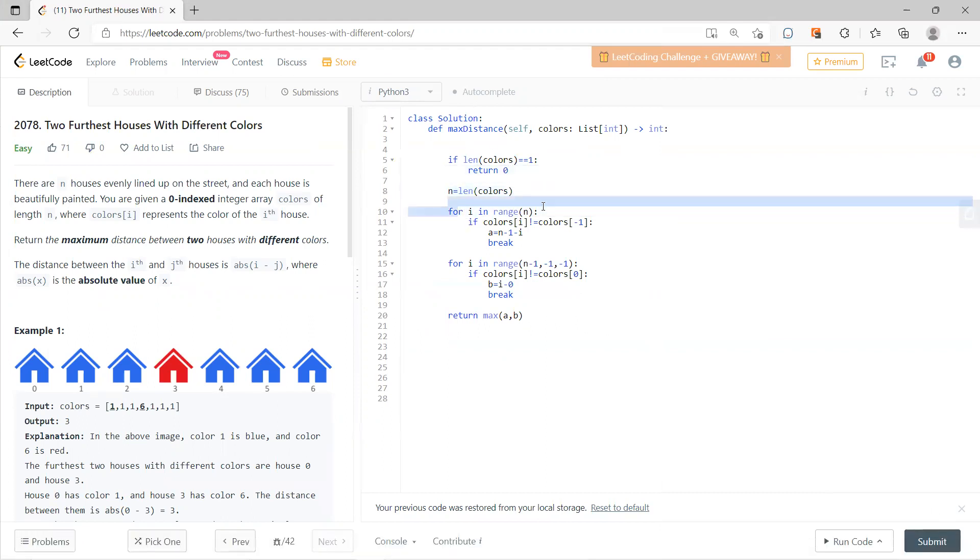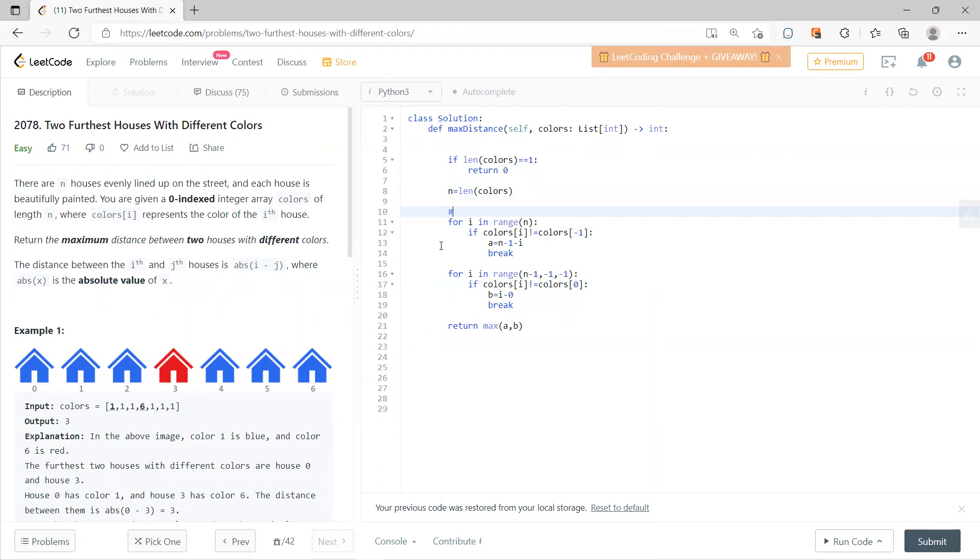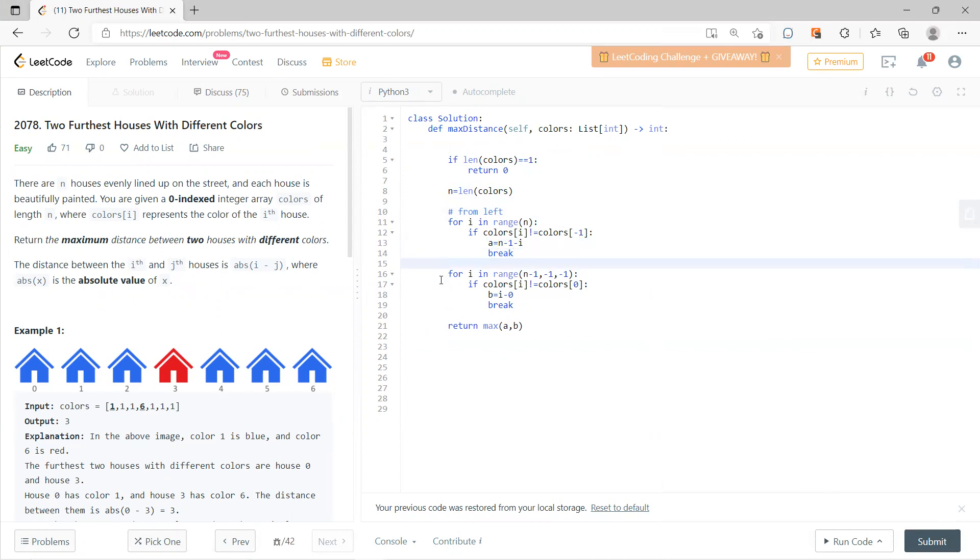Let N be the length of colors and you go from the left. If the color is different from the final one, just find the answer and break. You don't have to find the rightmost because you go from left.